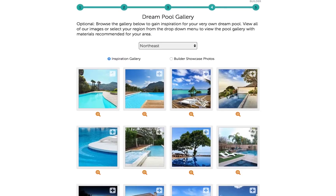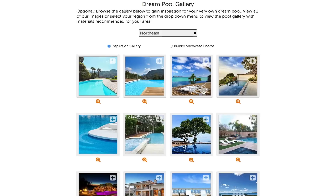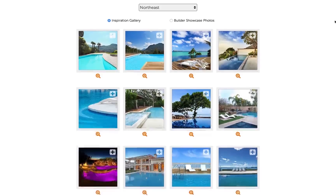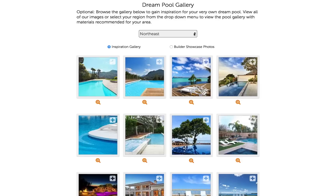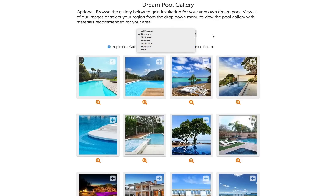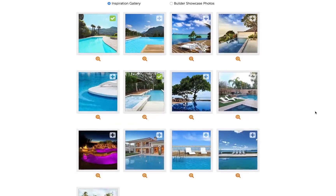On this page, you have the option to browse the gallery to gain inspiration for your very own dream pool. You can view all of our images, or select your region from the drop-down menu to view the pool gallery with materials recommended for your area. Select any of the images you feel inspired by simply clicking the image.